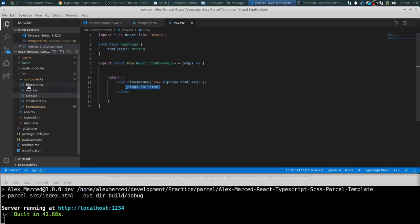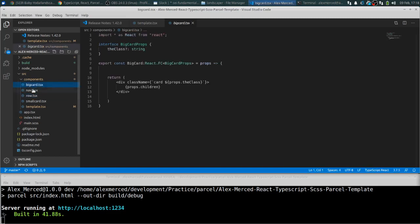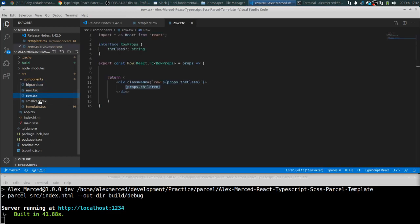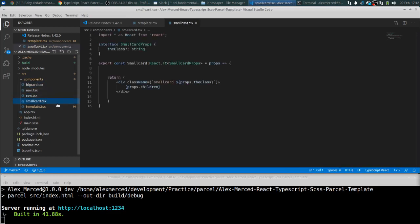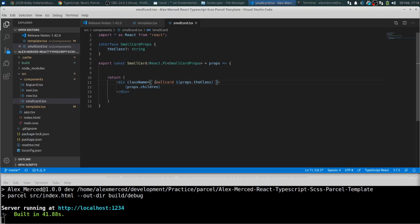So for example, let me just do an example. And then big card and small card pretty much are just smaller cards that are flex box columns. But they work the same way, where they have a base class, and then as a prop you can pass in another class. And notice how I put the question mark here.